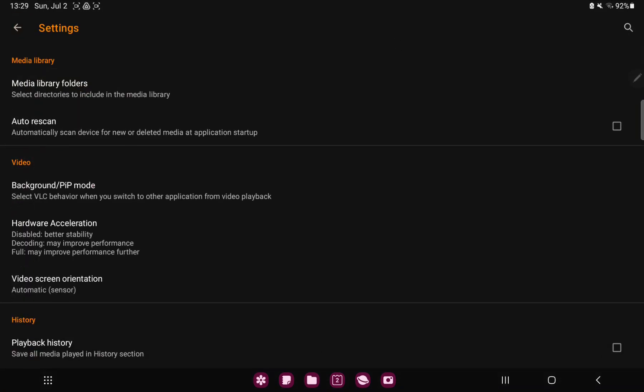In the media library section in the video section, you can find the first option: the background or PIP mode. Select VLC behavior when you switch to other application from video playback, and here you can find 3 options: